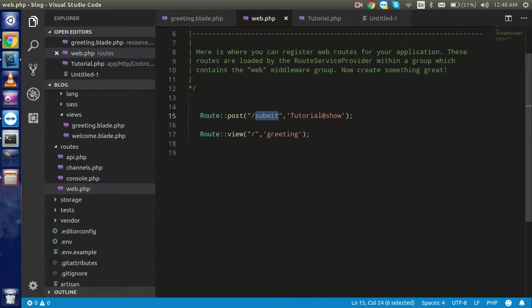Hi everyone, welcome back. In this Laravel video tutorial we are going to learn how we can apply form validation on the submitted data from an HTML form. In this video we will make a form, submit it, and check validations like numeric, maximum, minimum, required, and empty - then we will show the validation messages.